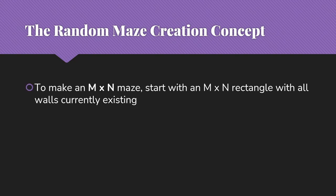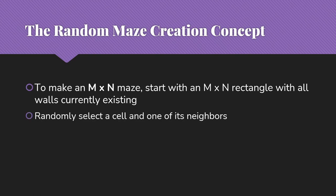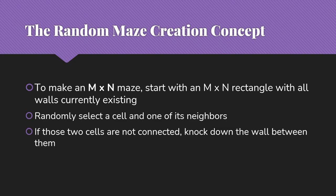This random maze creation, I just want to make a maze. I want to make it random. I know how big it's going to be. So the idea is that to make an M by N maze, I'm going to start with an M by N rectangle where all of the walls currently exist. And I'm going to now randomly knock down the walls. So to do that, I'm going to randomly select a cell and one of its neighbors. If the two cells are currently not connected, I'm going to knock down the wall between them.